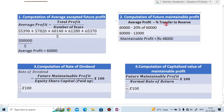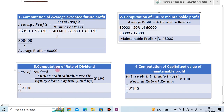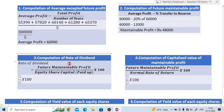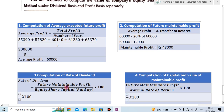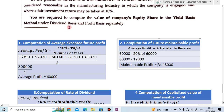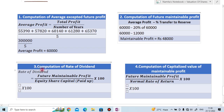After finding the maintainable profit, the next step is the computation of the rate of dividend. We need to compute the rate of dividend because we have to find the valuation of shares by yield base method under dividend basis.